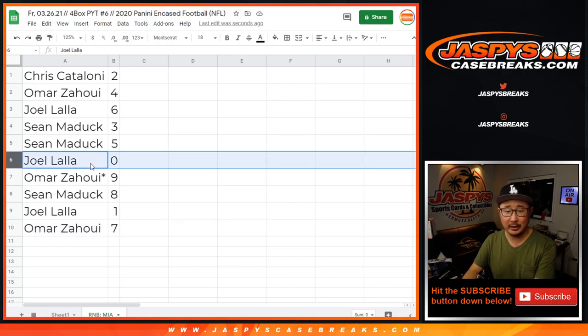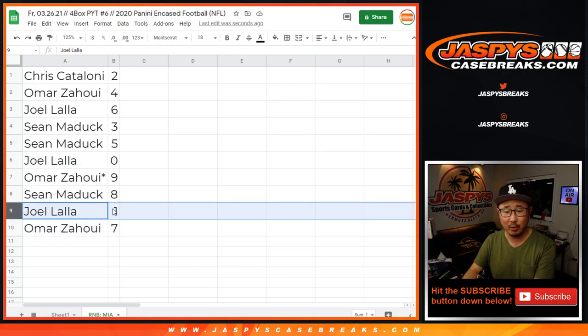Now, I would say, Joel, that zero gets any and all redemptions, including one of one redemptions, but you also have one. So you're covered. You're set.